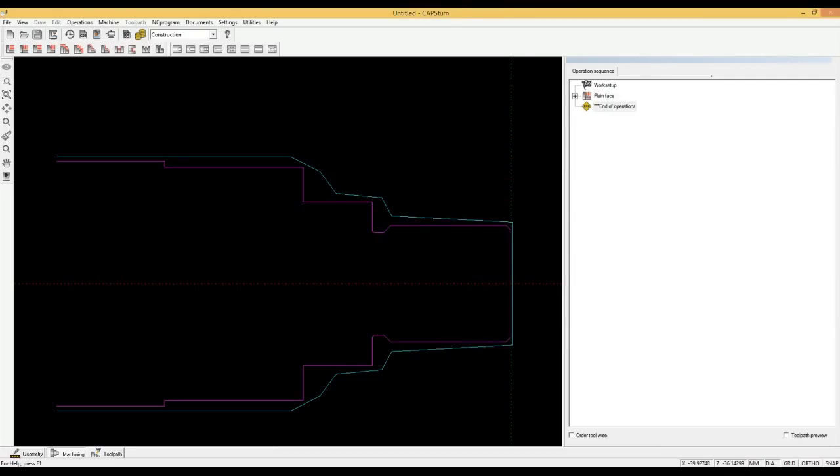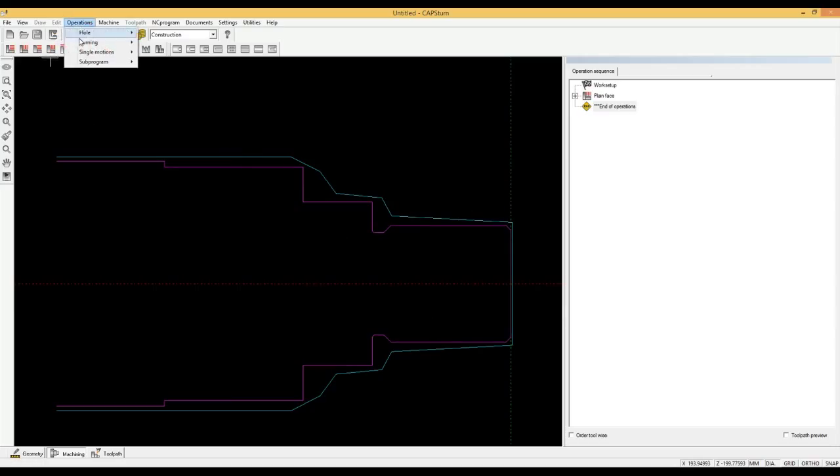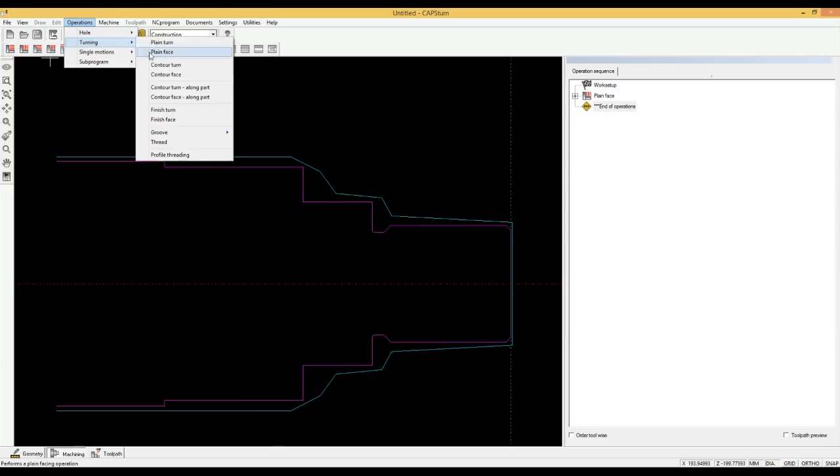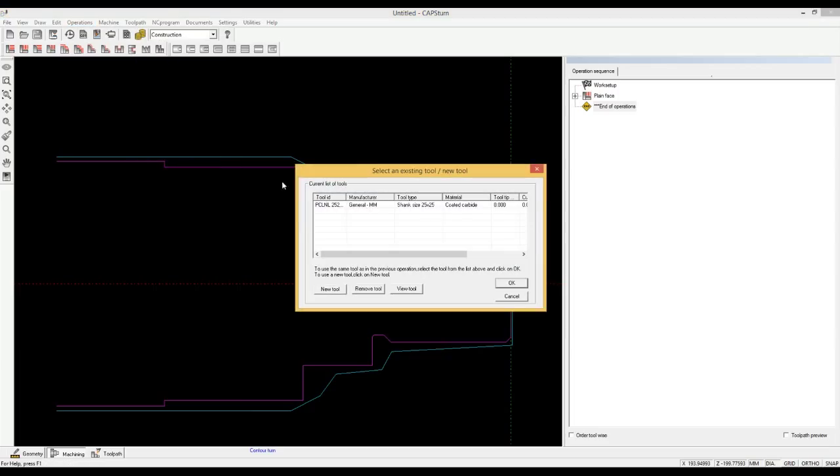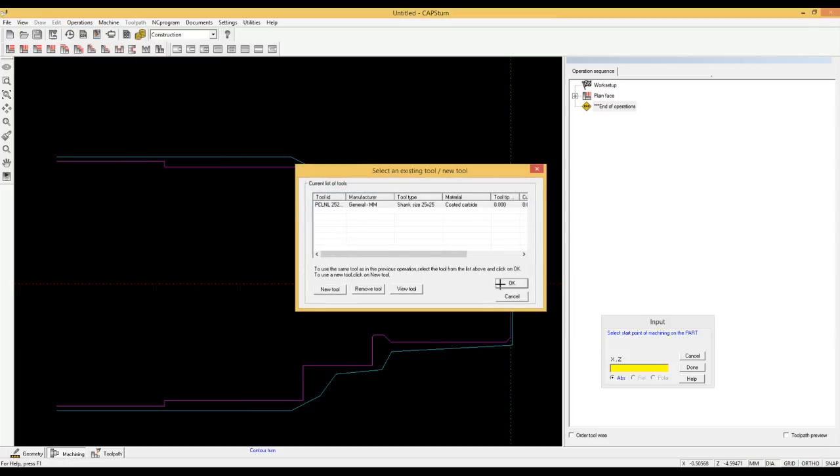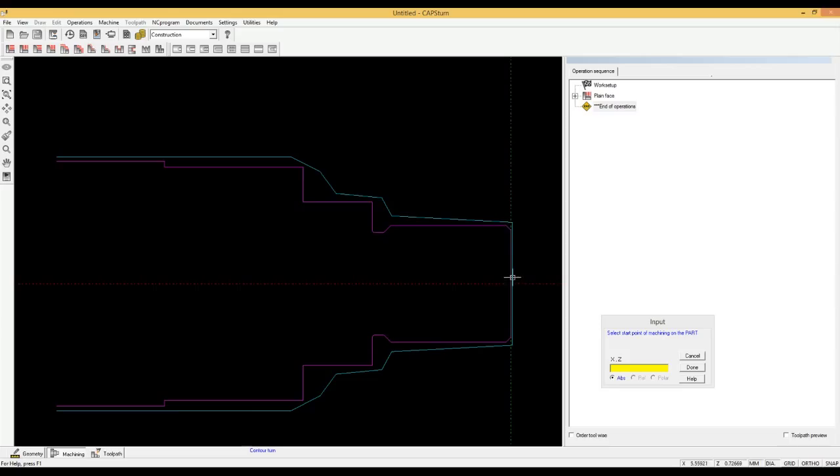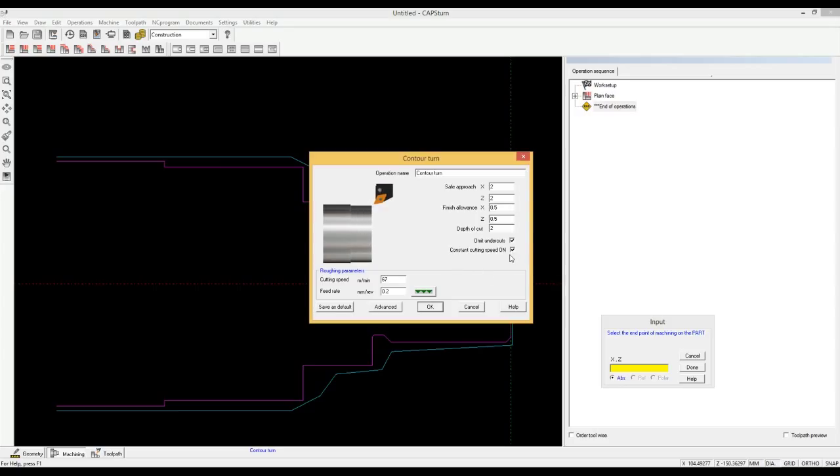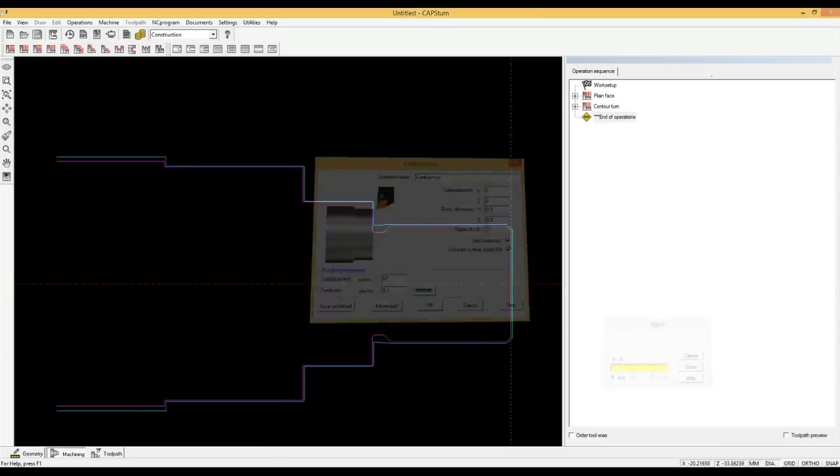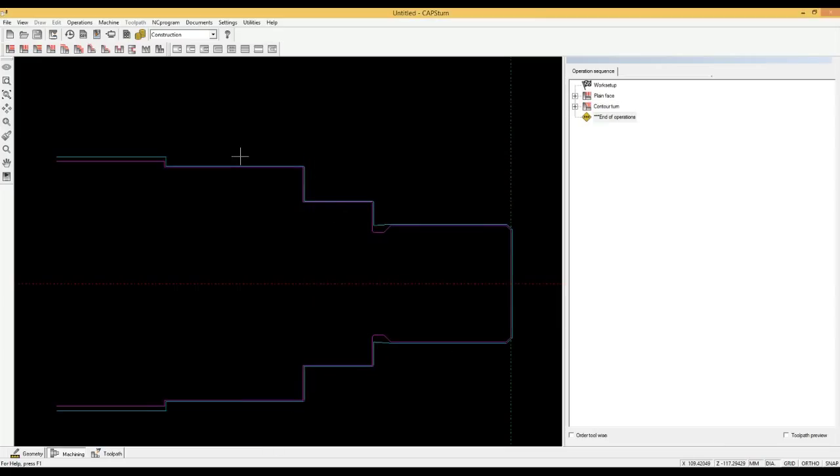We now want to rough turn the outside contour. We click on operations, then turning, then contour turn. We select the same tool that we used for rough facing. We select the start and end of the area to be rough turned. The software has selected the parameters for rough turning and we accept these. You can change any of these parameters if you want to.